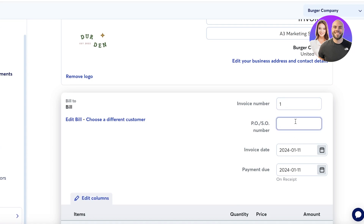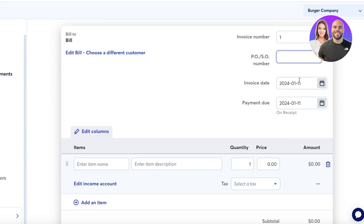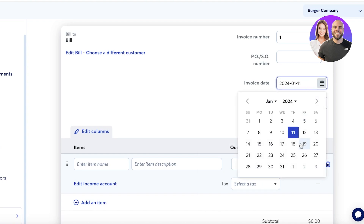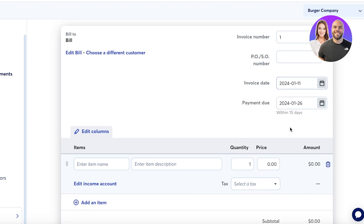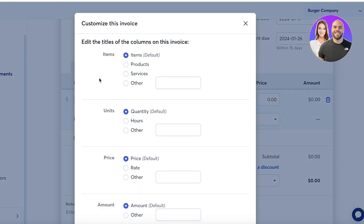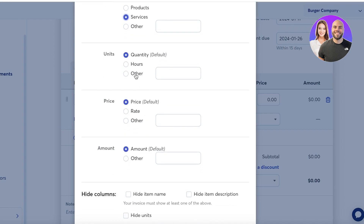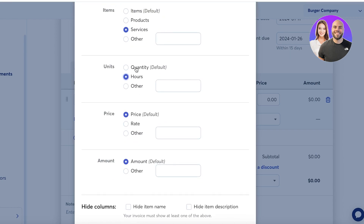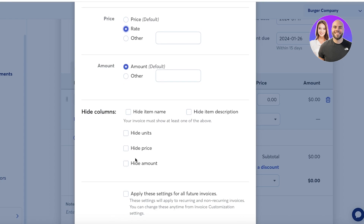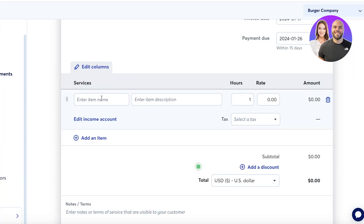You can add a lot of information about your recipient. Then you have the invoice number — this is invoice number one — and you can add your PO number. Set the invoice date and payment due — let's say it's due within 15 days of the receipt being generated. After that, I can enter the items or services provided, and I can click 'Edit Columns' to customize them — changing items to services, quantity to hours, and price to rate.